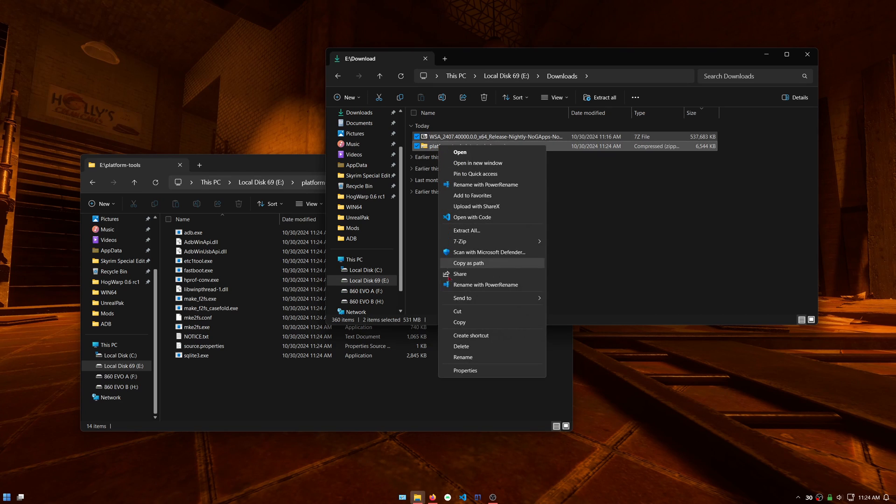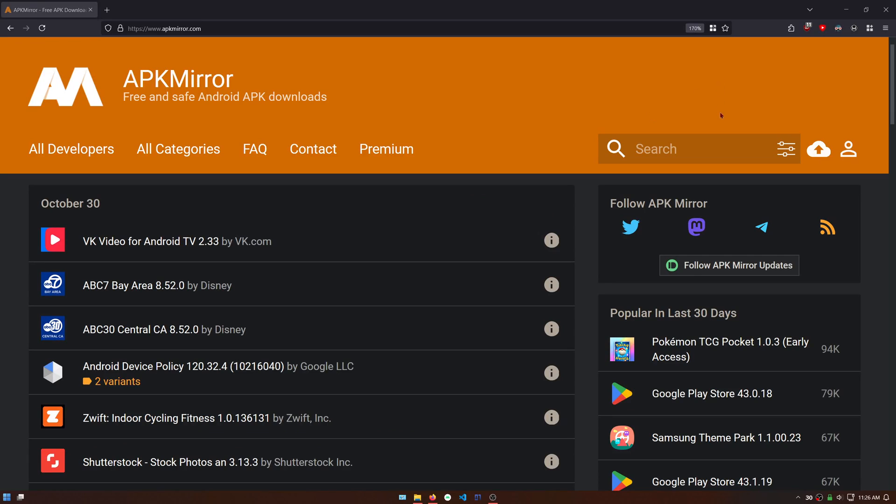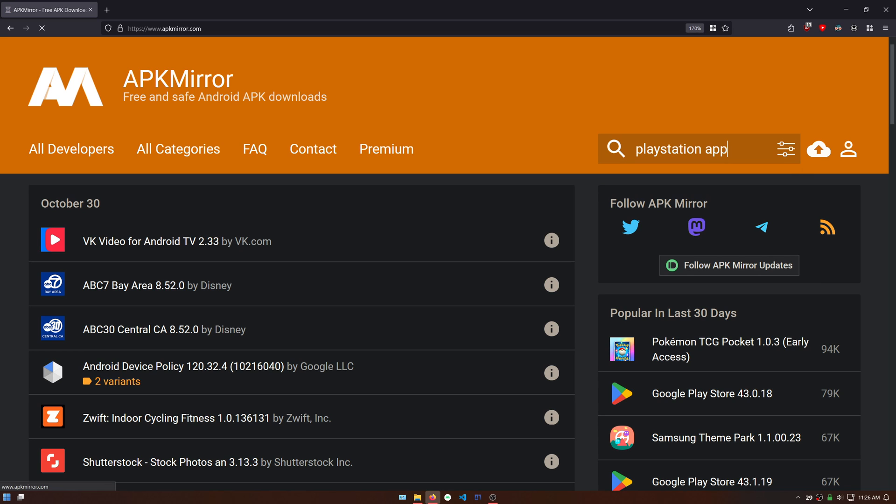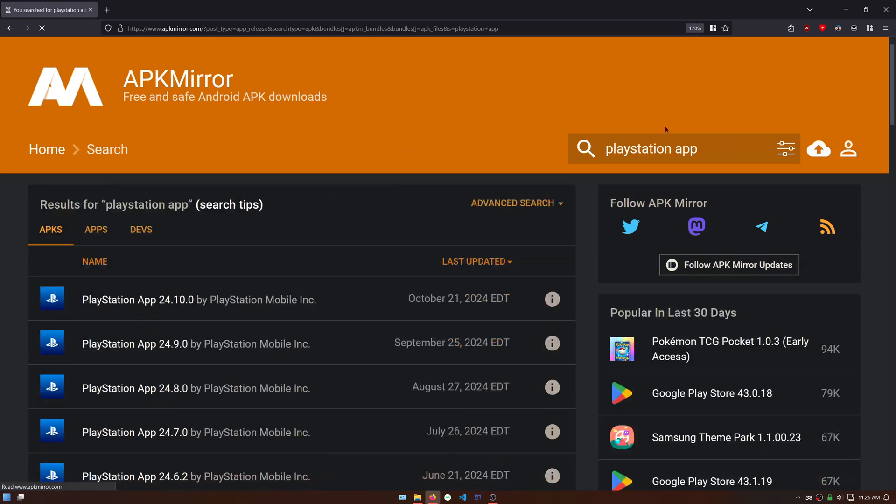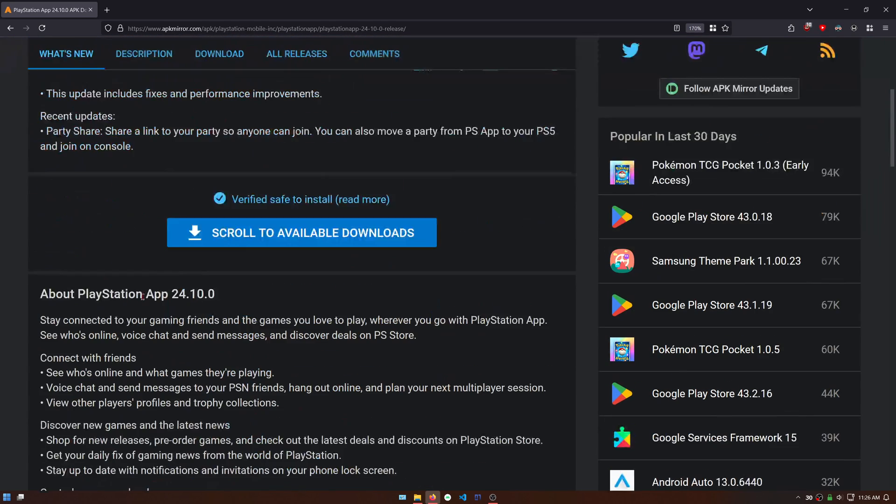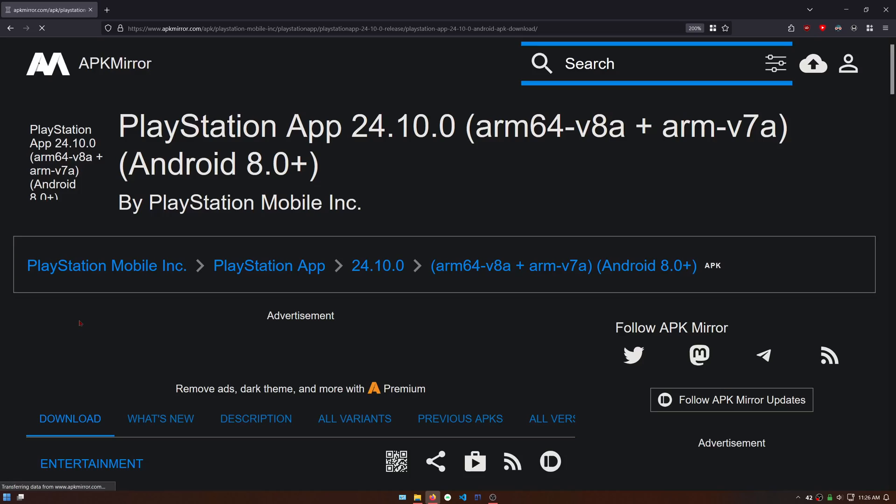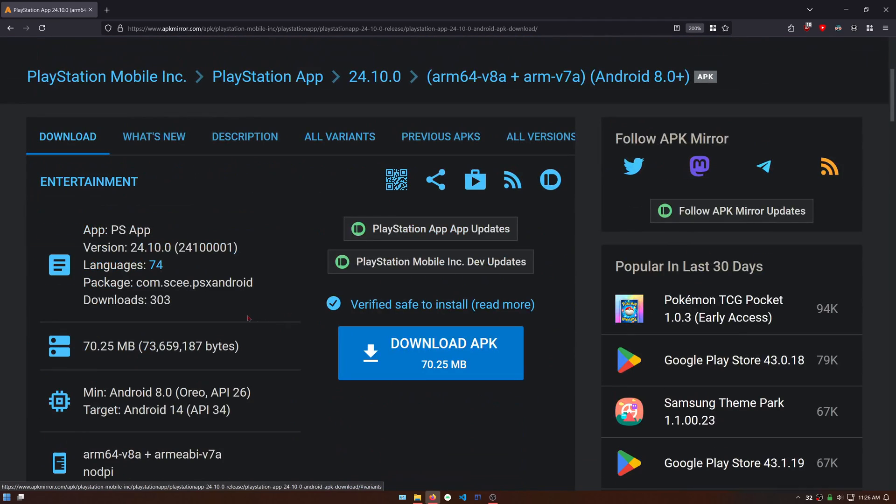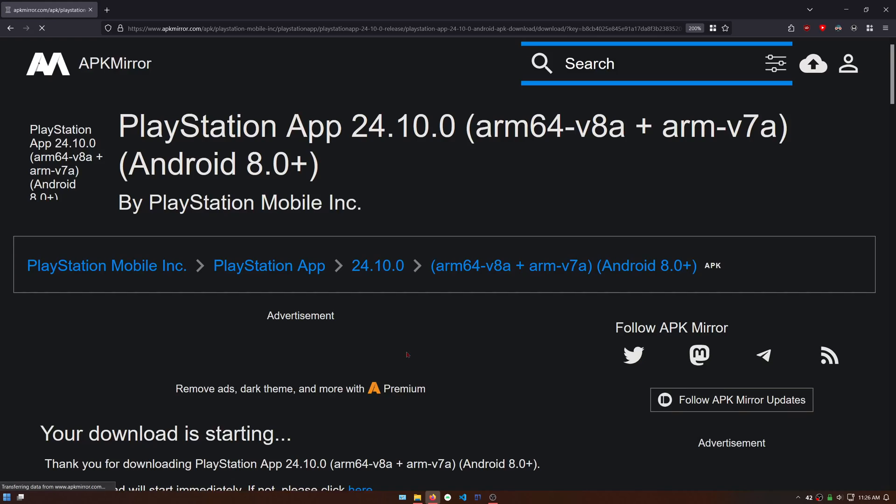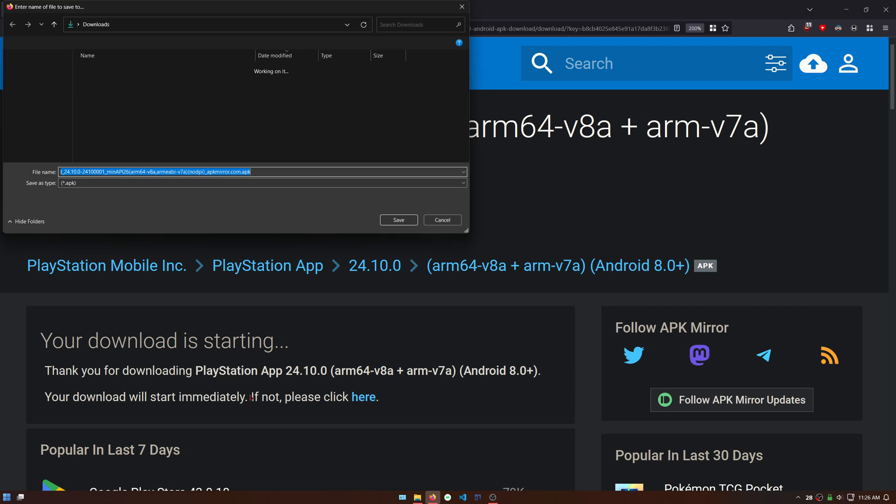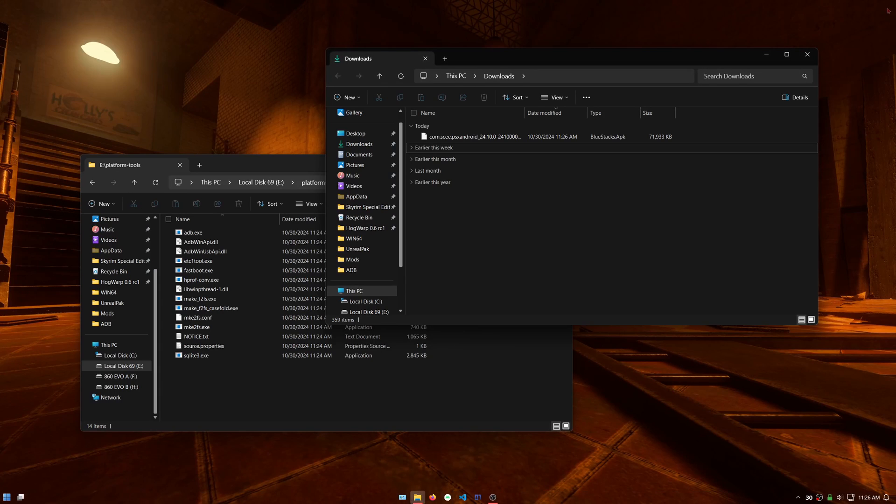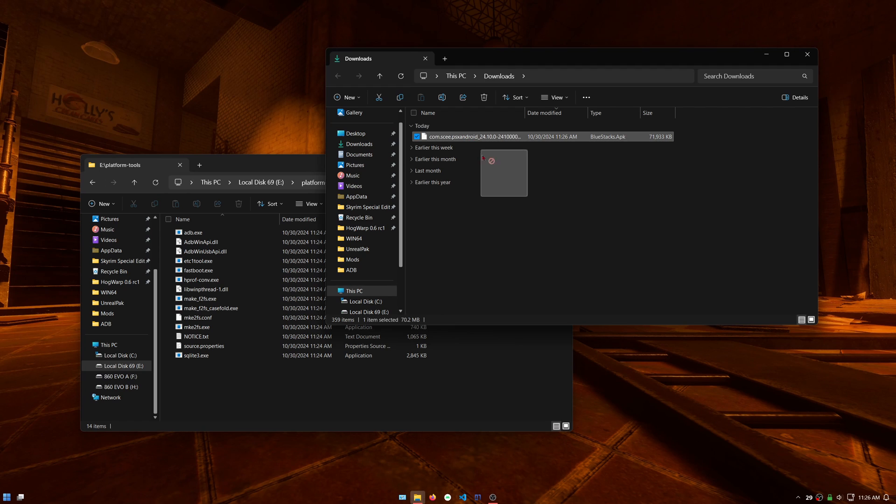Once done, you can delete the downloaded files since we won't be needing them anymore. Go to apkmirror.com and search for PlayStation app. Click on the latest version available. Scroll down and click on the APK. Click on download APK.